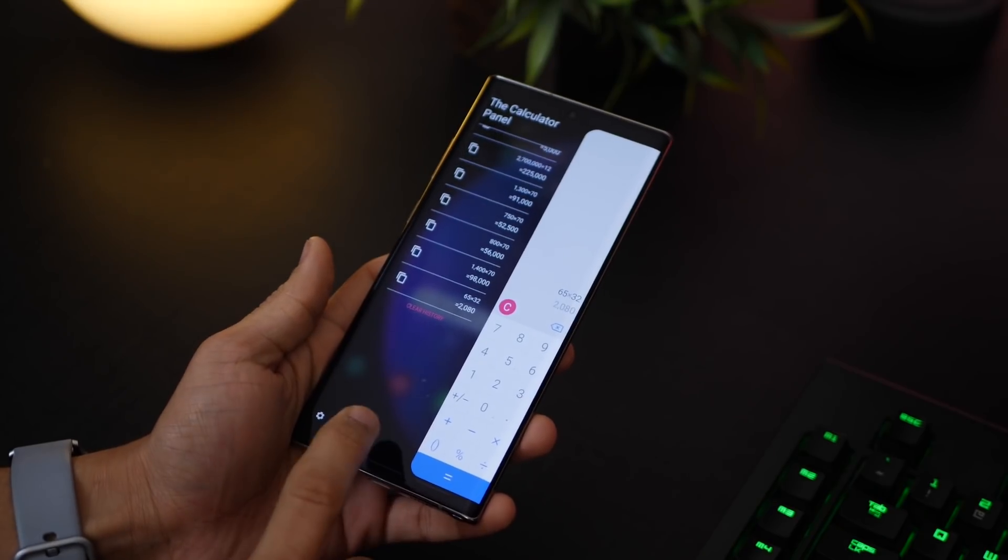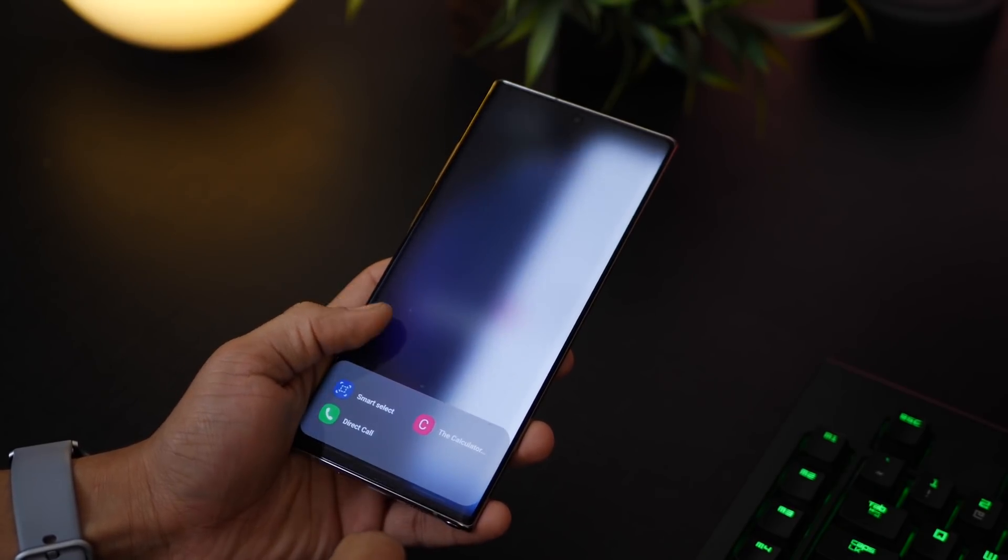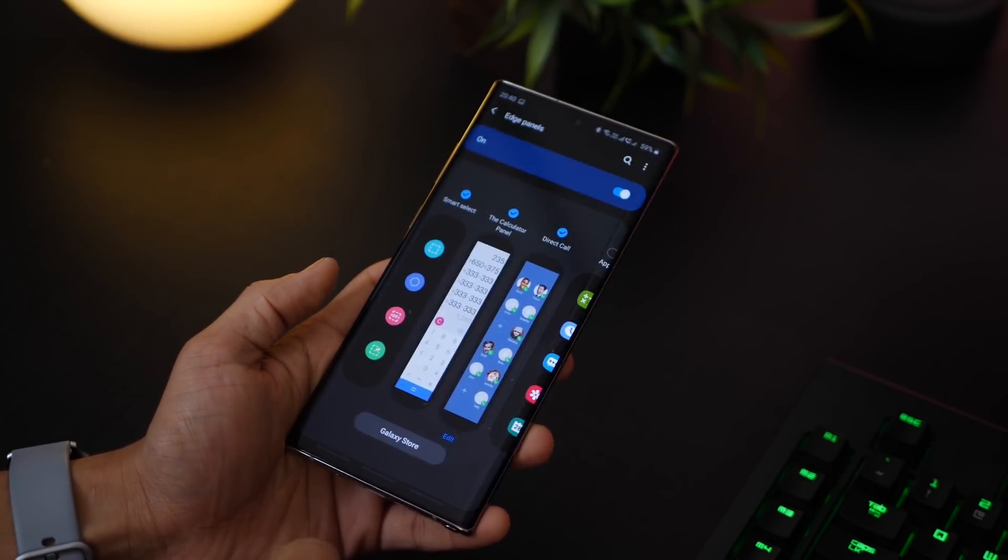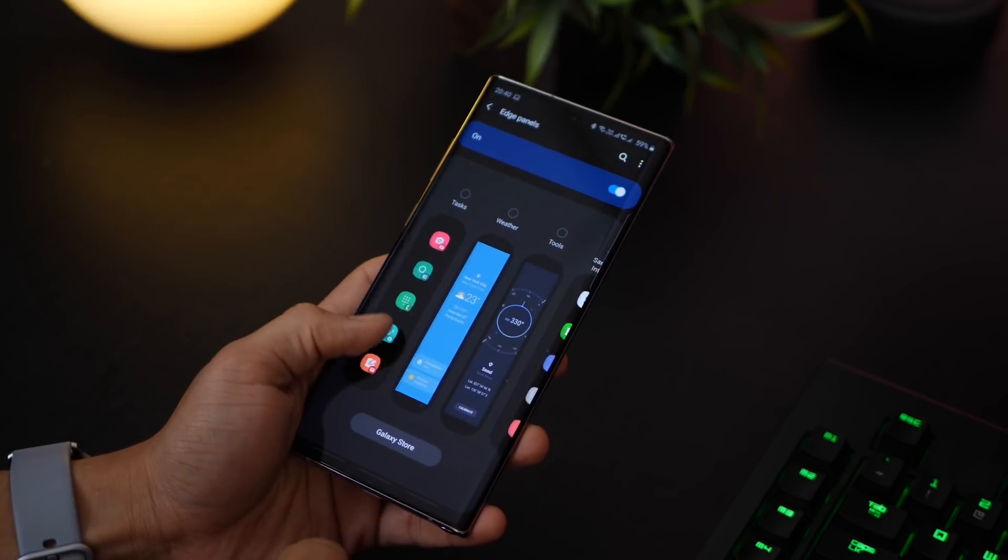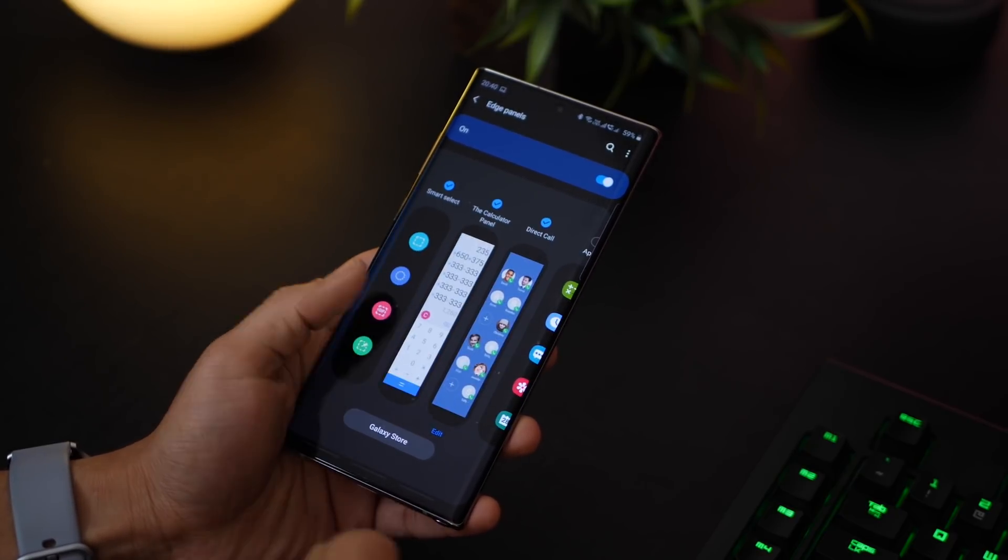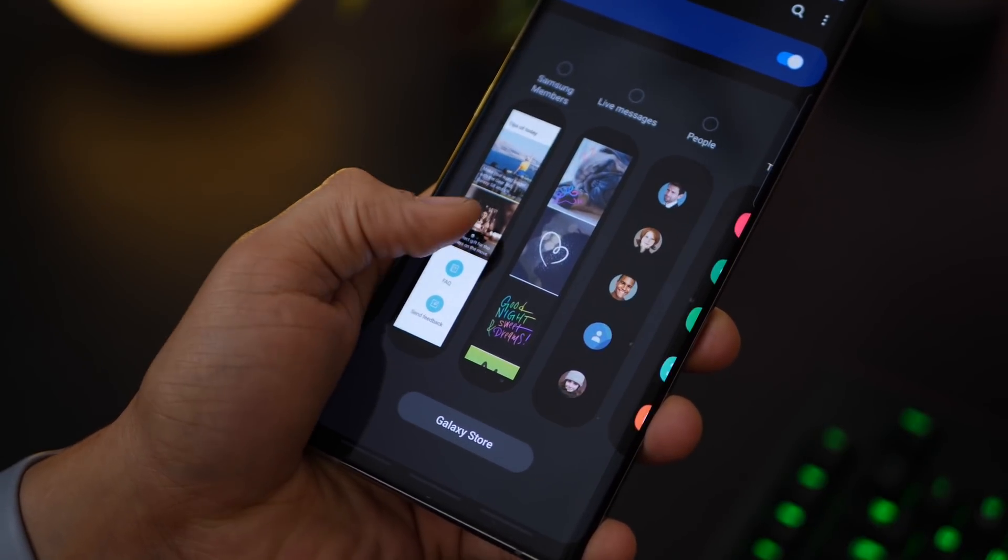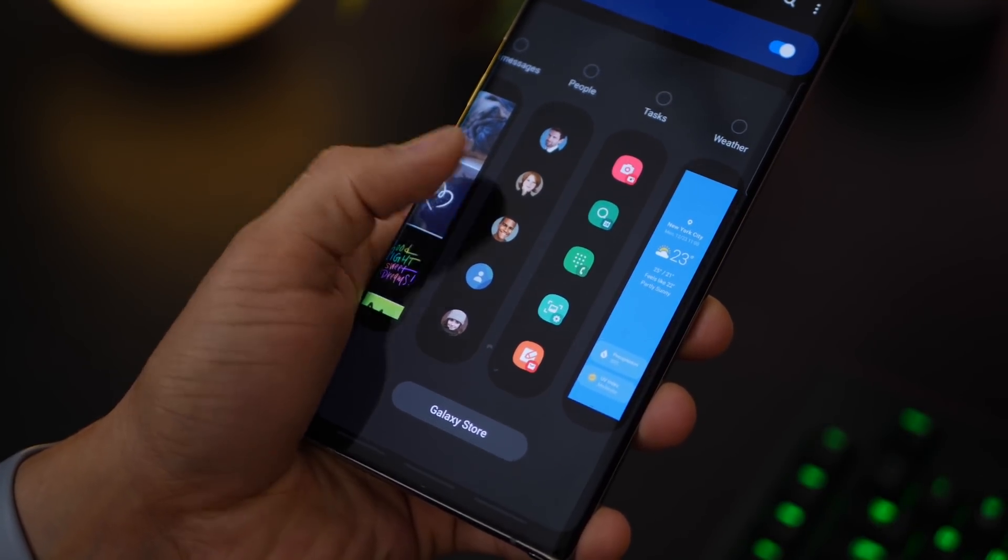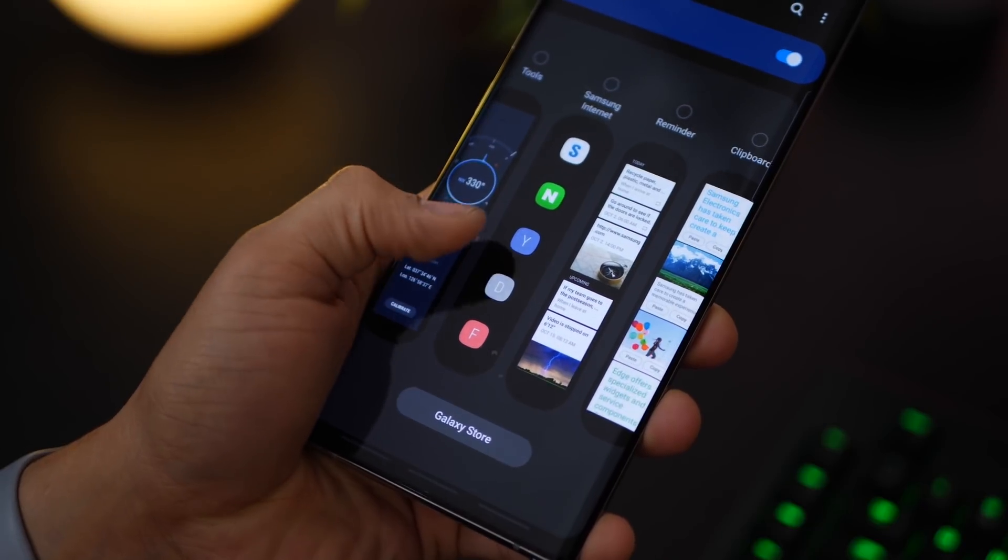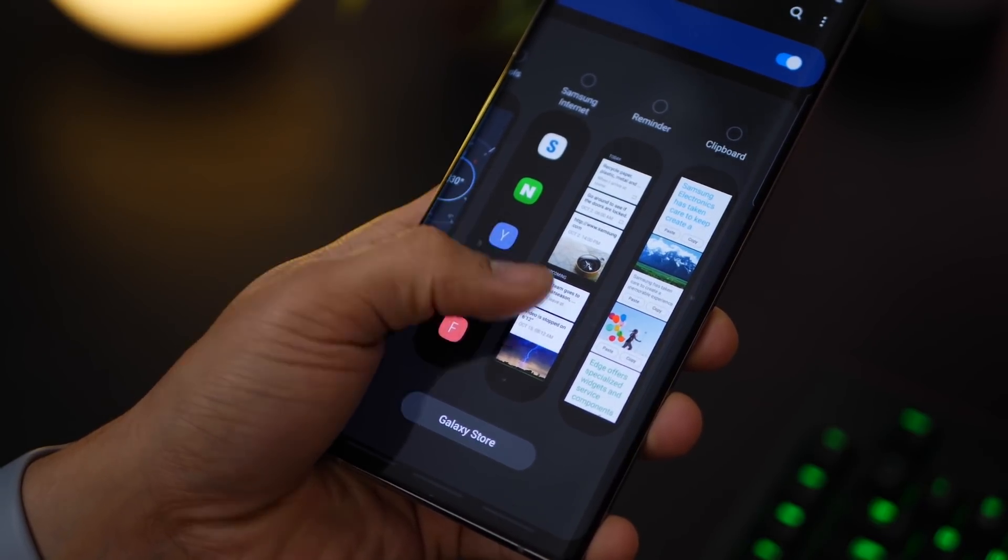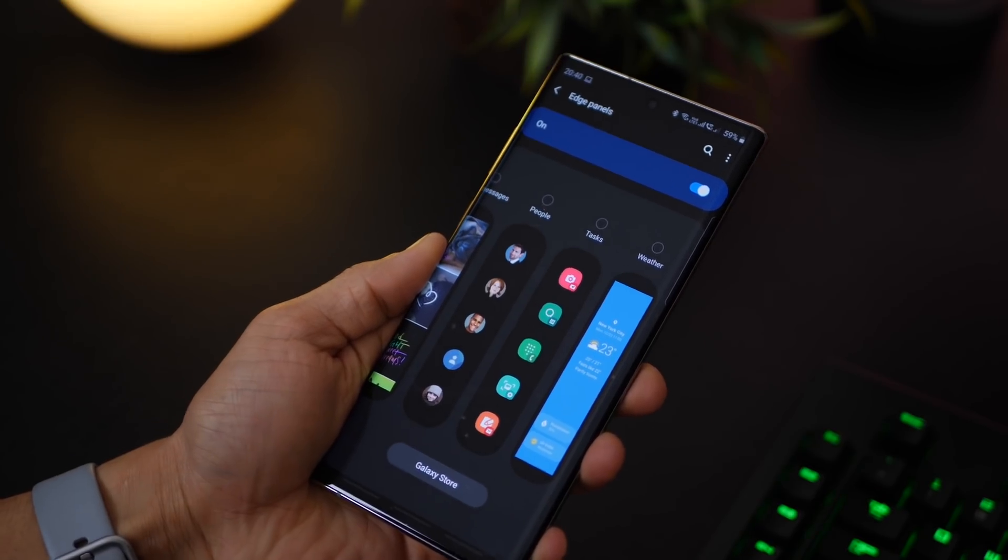Now there are a bunch of side panels that are available in the phone and in the Galaxy App Store. These are the ones that are pre-installed and you can just enable or disable them. So just have a look, see what makes sense for you and for the kind of work you do or the kind of actions you perform on your phone.